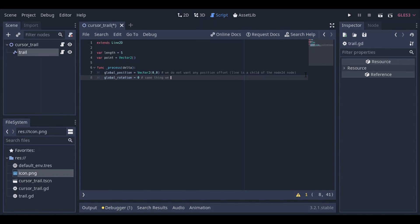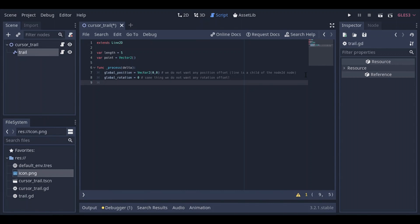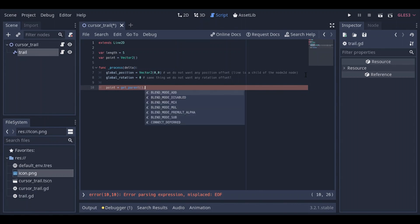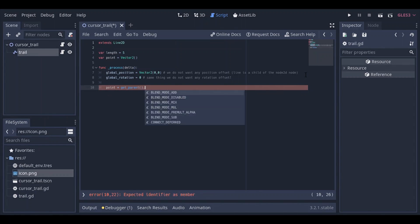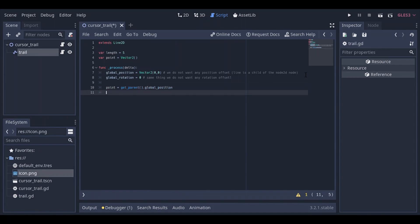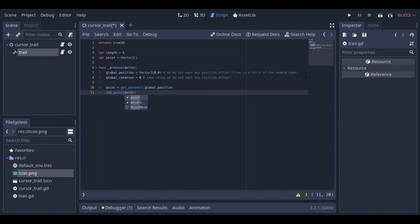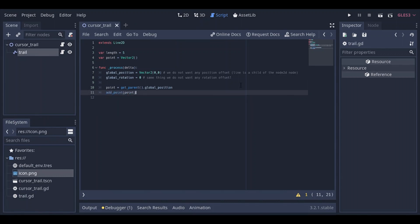So basically that's gonna set the position of the trail node, or the line 2D node, to be exactly the same as the cursor trail node, which is the mouse position, right? Next, we're gonna go ahead and initialize and give our point a value. So it's gonna be the getParent.GlobalPosition, basically, because we needed to follow the cursor trail. Next, we're gonna go ahead and add a point, and let's go ahead and see what it looks like.